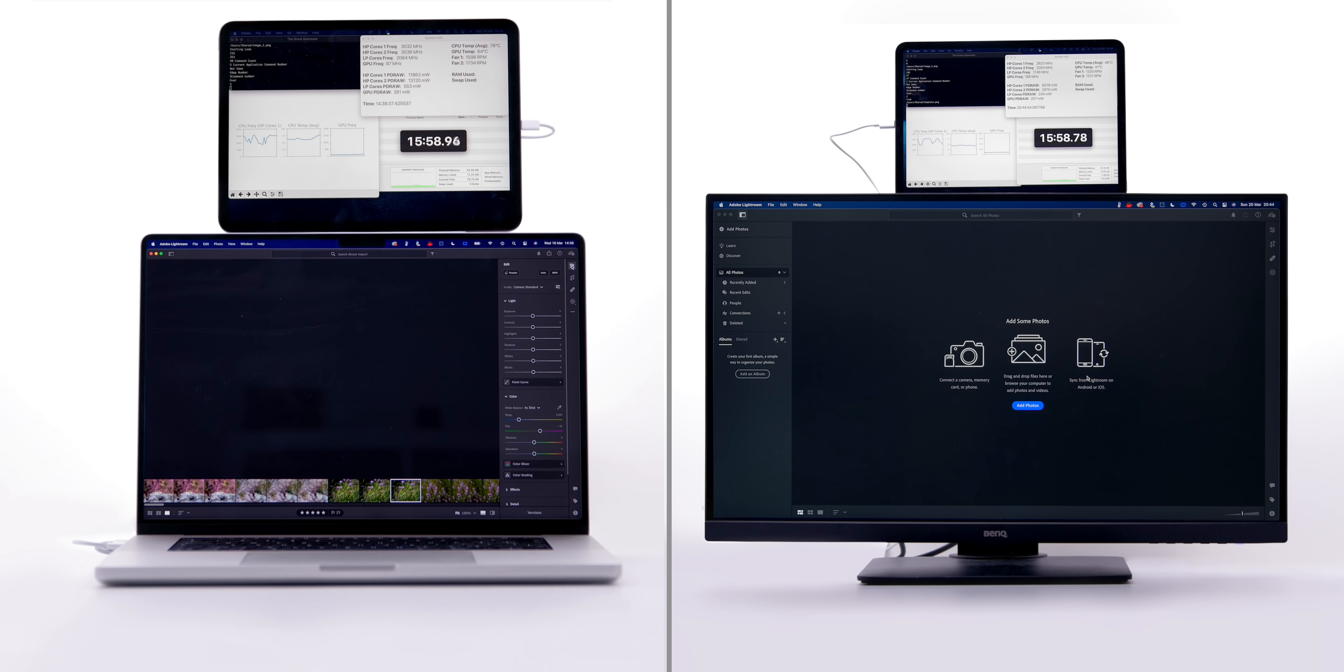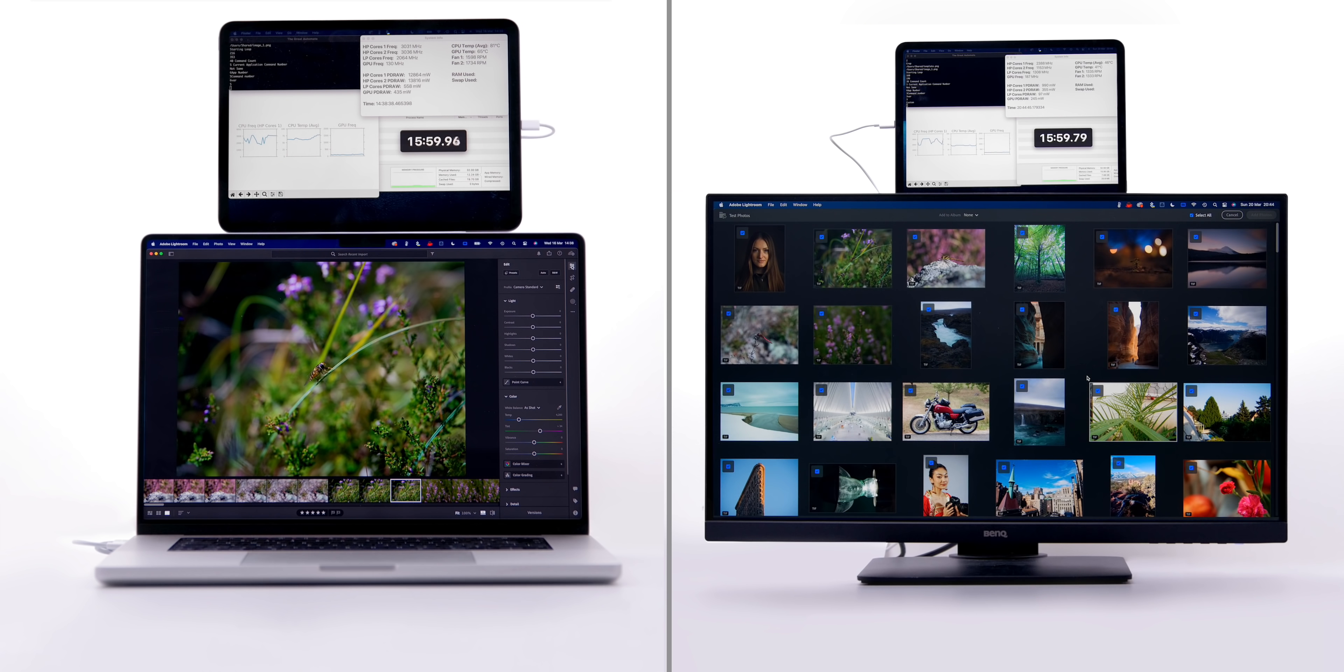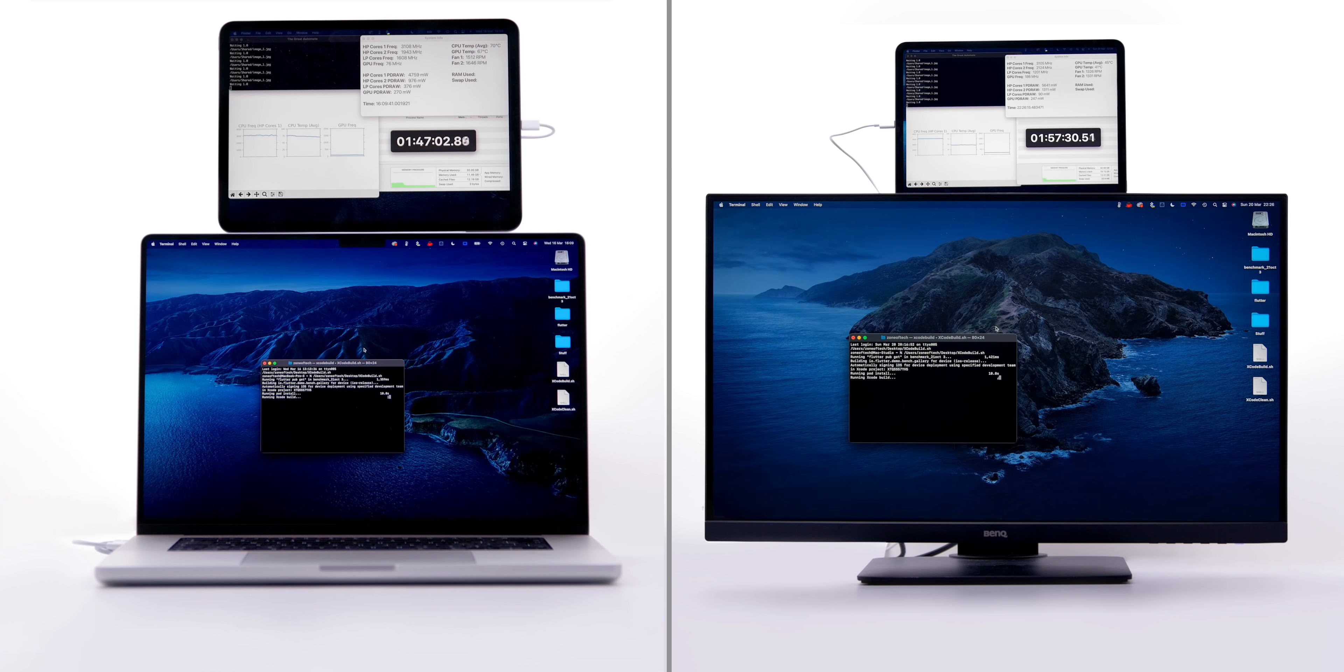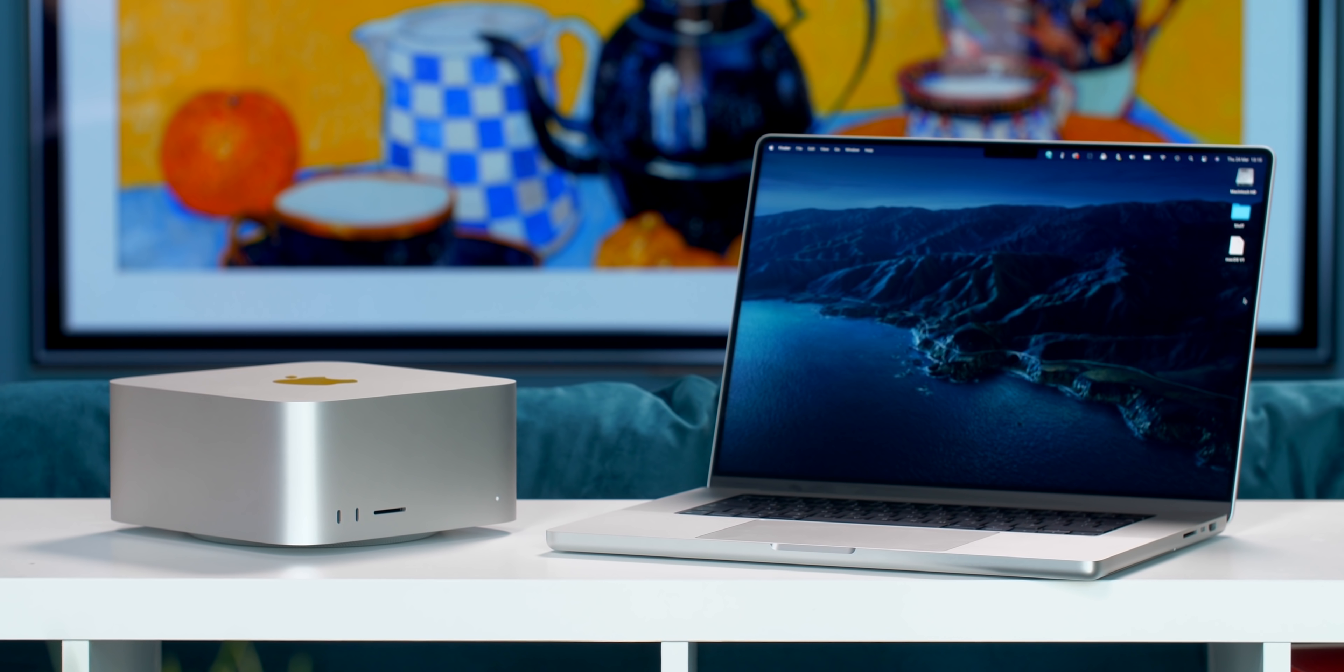From Geekbench and Cinebench to some real-world usage in Lightroom, Photoshop, Logic, Xcode, Blender, and more.